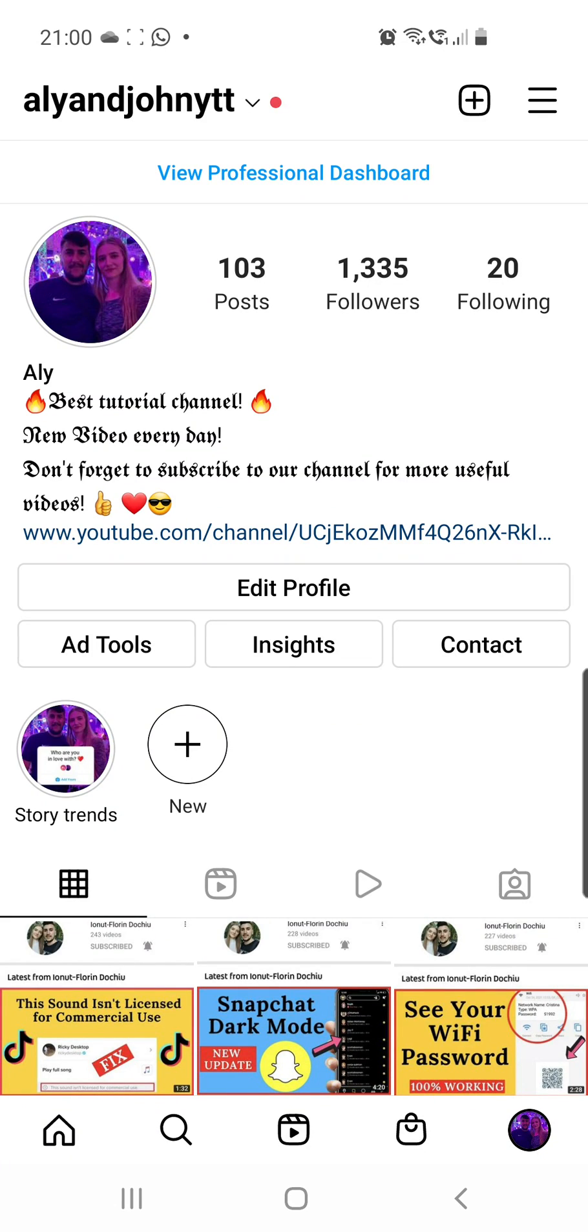Fix messages not sending on Instagram. Hello guys and welcome to our channel. I just saw that many of you have this problem.